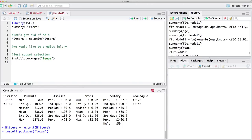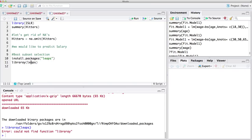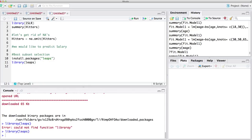In order to use the best subset selection function, we have to install a new package, and this package is called leaps. So please install this package — it may take a while to install. Now let's load that library: library(leaps).